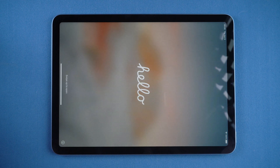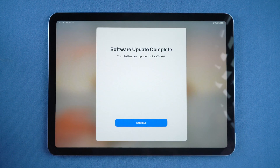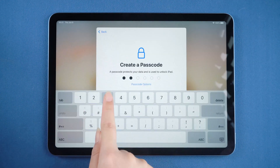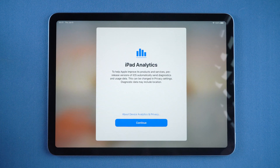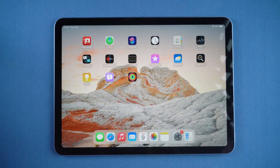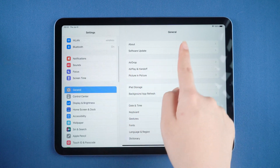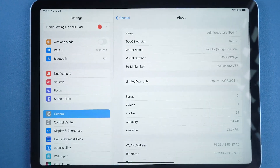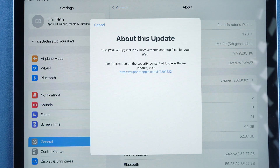Now we can see the Hello screen — it means you have updated to iPadOS 16 beta successfully. Let's check it out. Here we quickly complete the setup. Then go to Settings to confirm — you can see iPadOS 16 beta is on your iPad now.